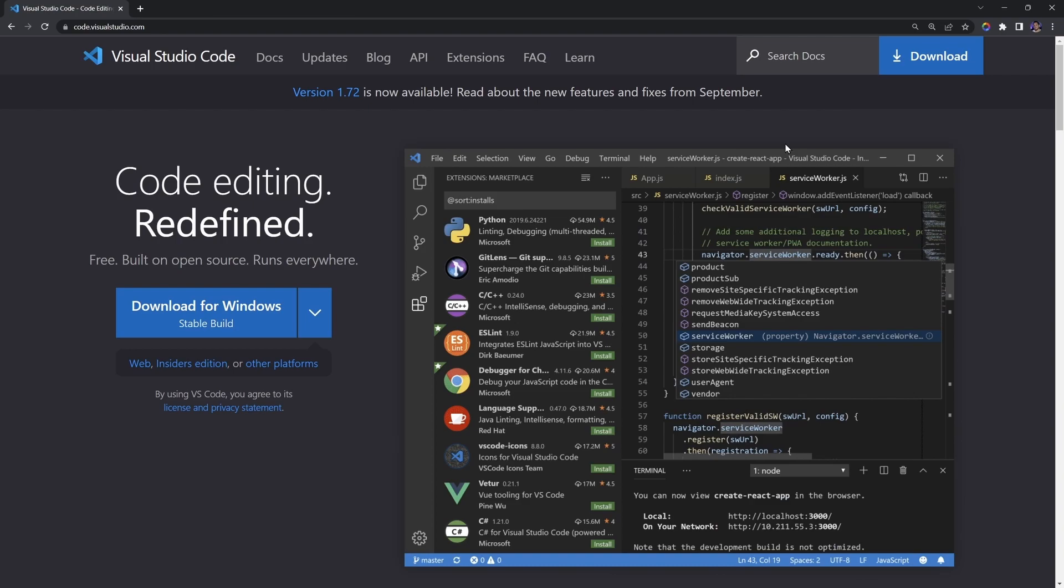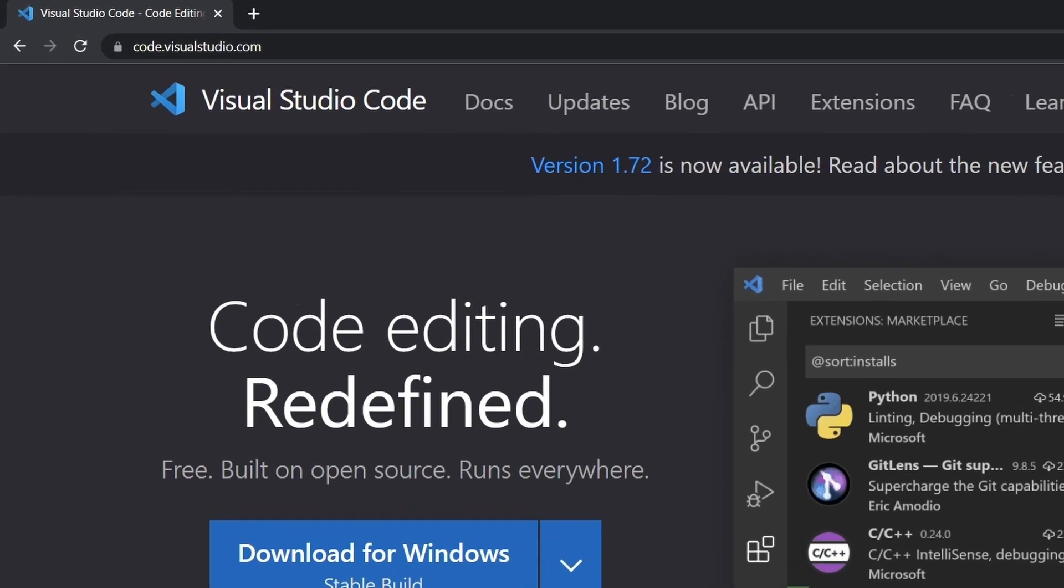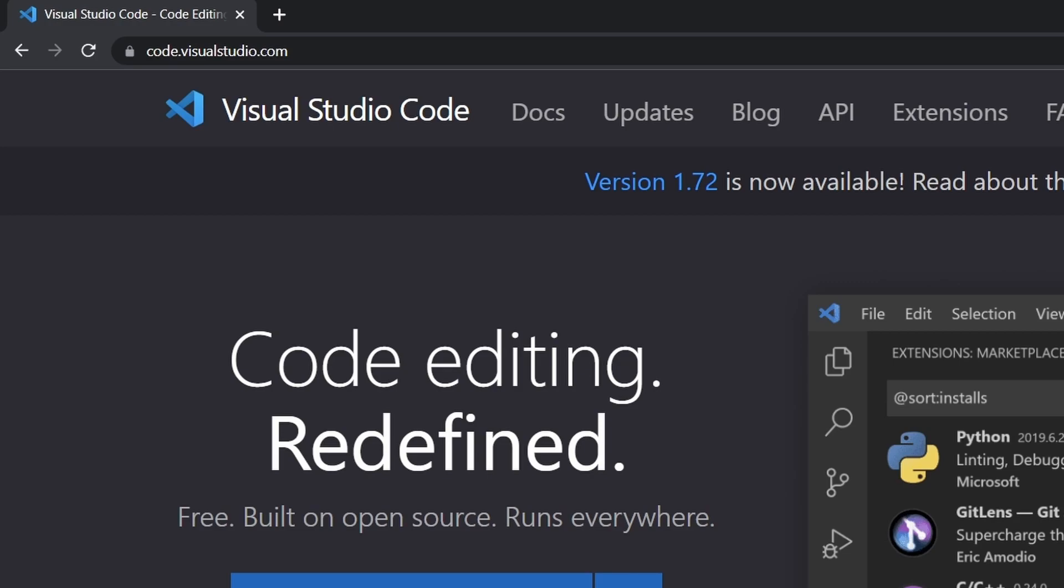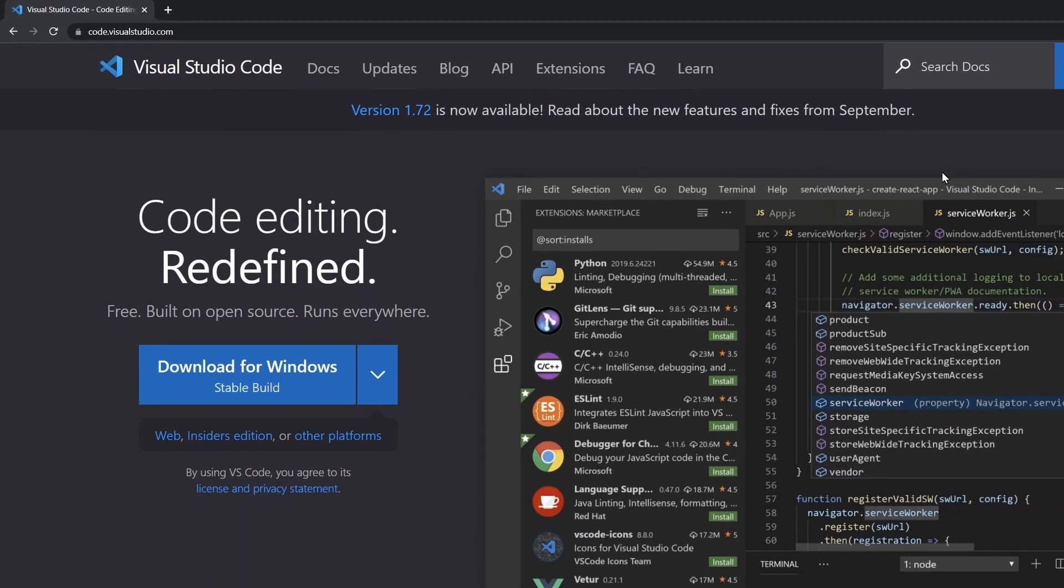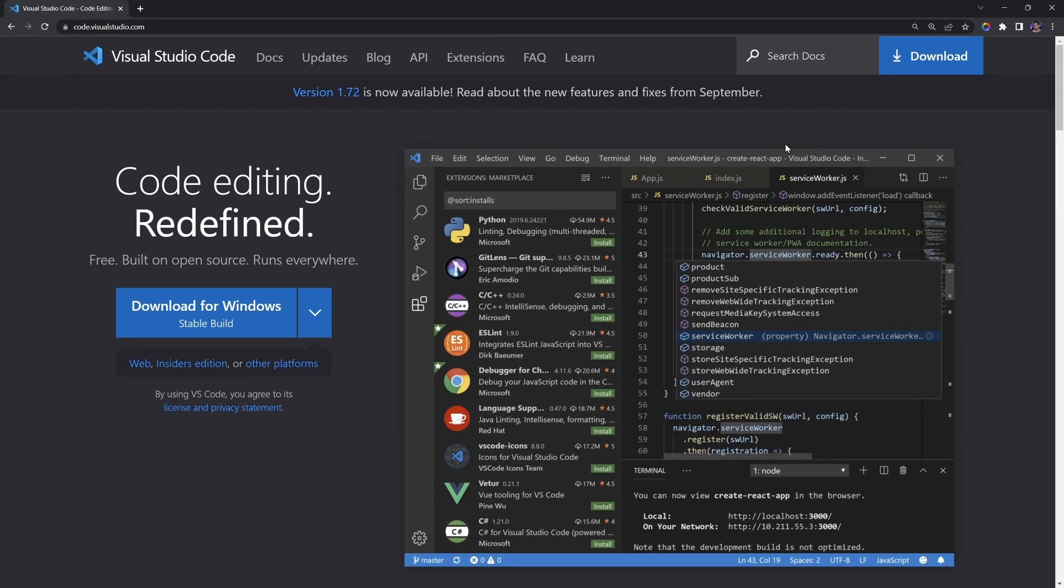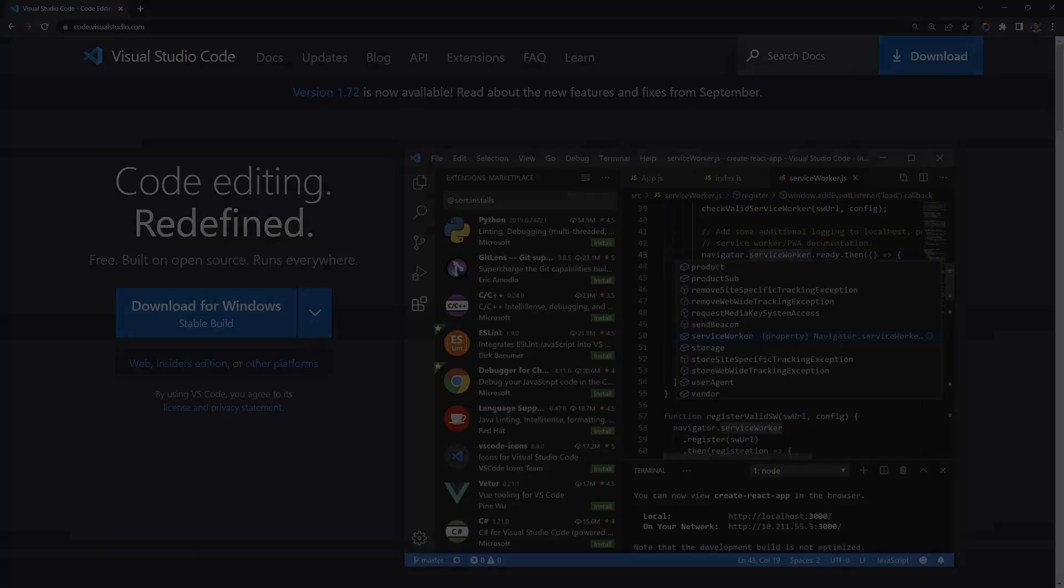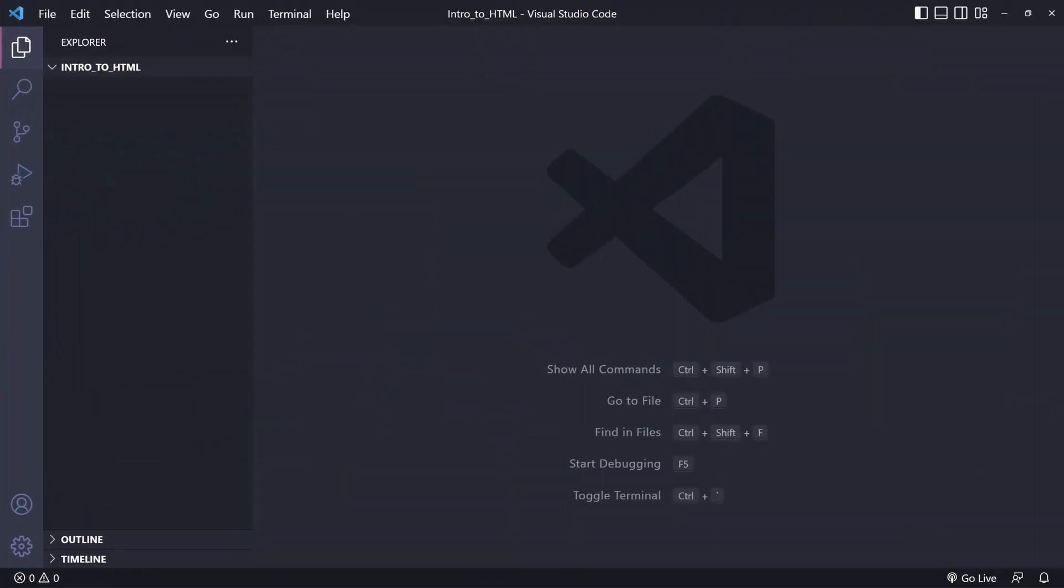If you already have a text editor that you prefer using, that is completely fine. But for those of you that don't, to download Visual Studio Code, visit the following website. Click on the Download For button, depending on which operating system you're on, and follow the on-screen installation prompts. Once the installation finishes, go ahead and launch Visual Studio Code.